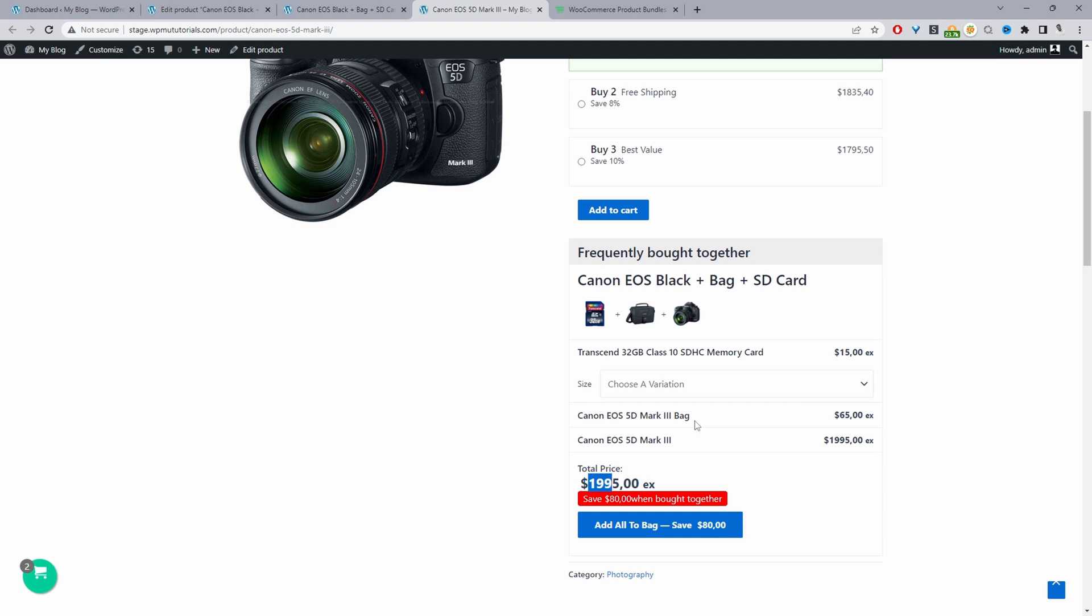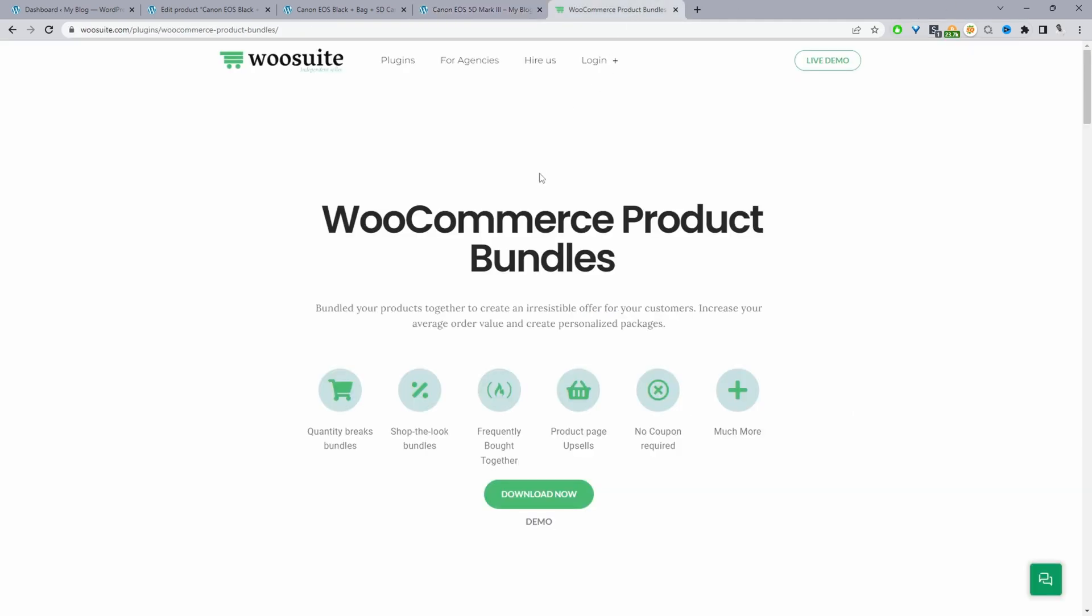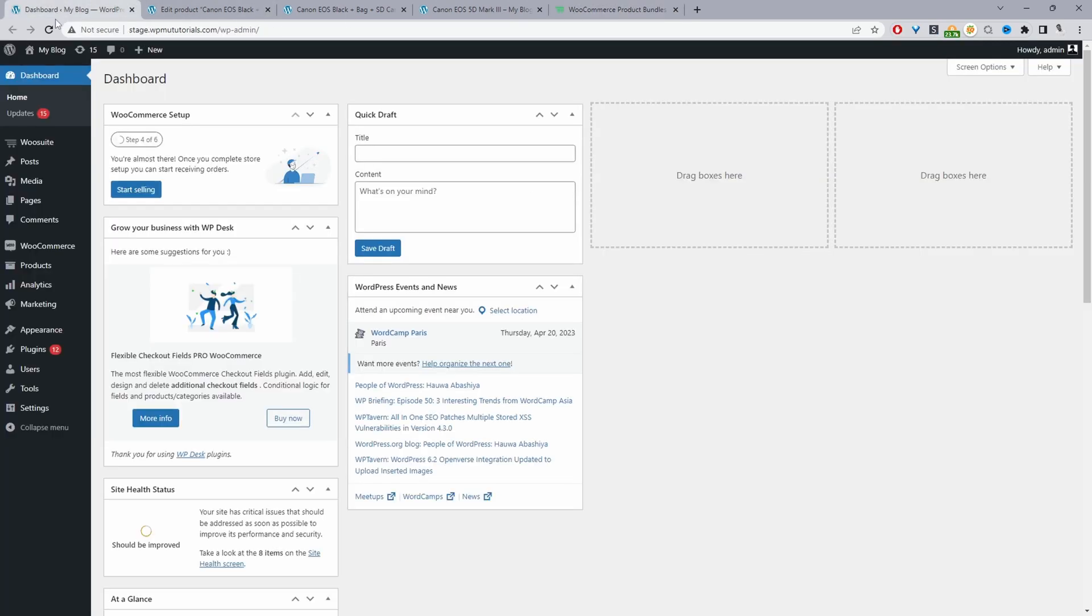If you want to create a similar setup on your WooCommerce store, the first step is to head over to wesuite.com and download the wesuite product bundles plugin. Once you've done so, let's head back over to our dashboard.